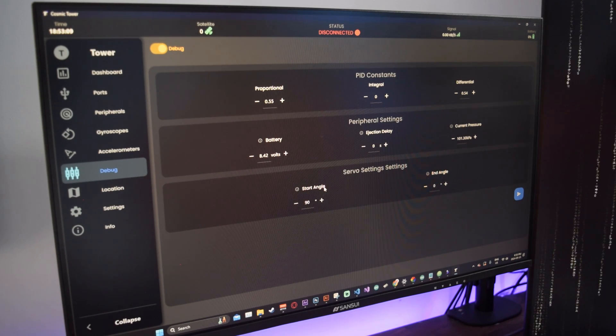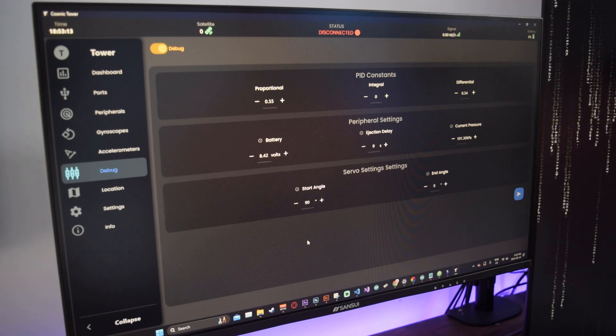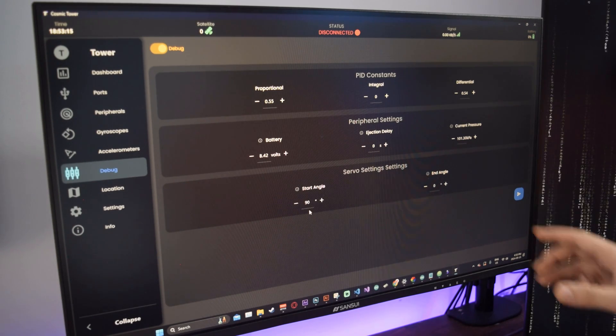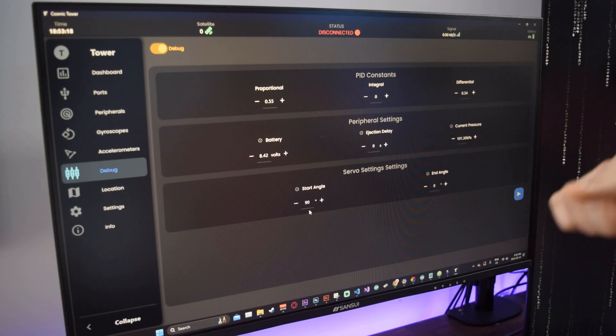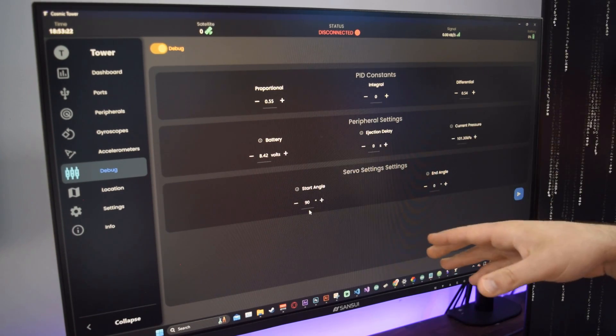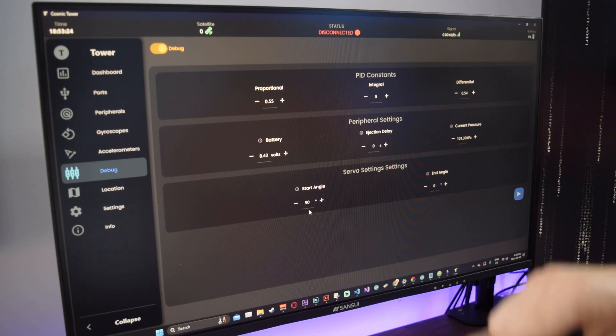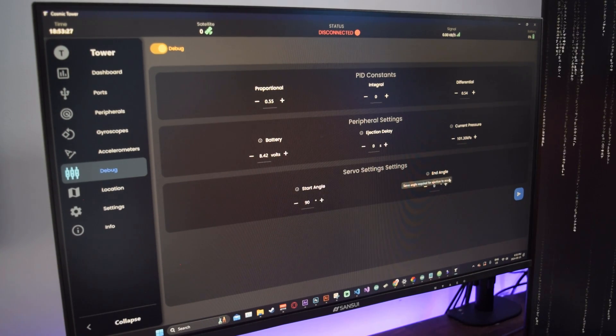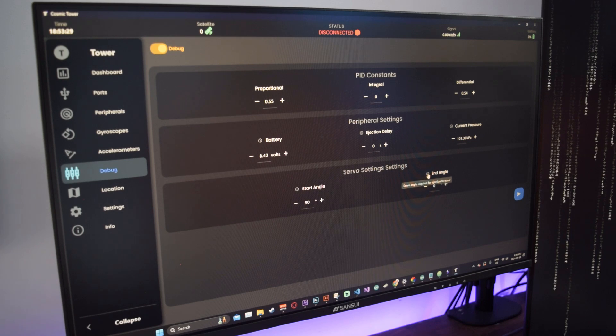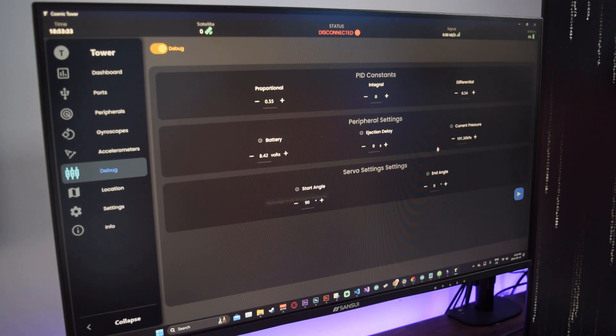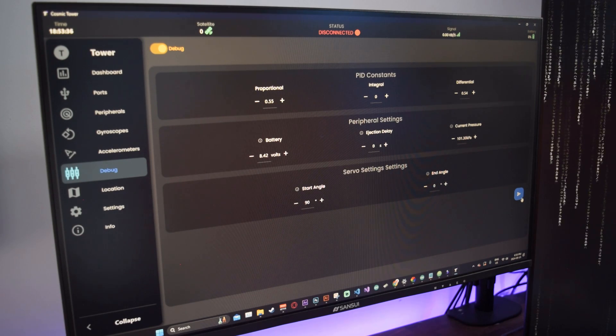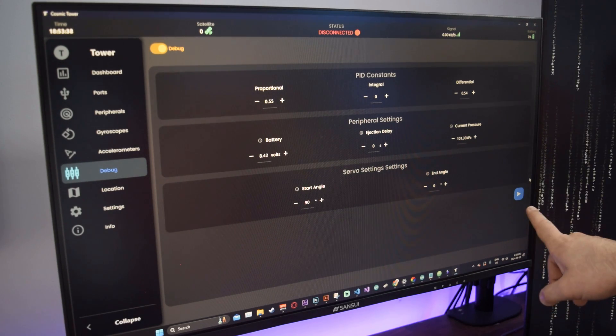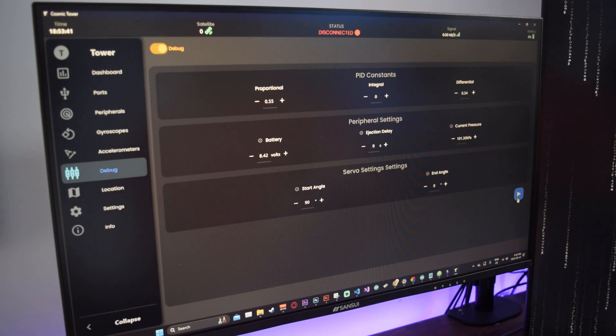This is so you can see the percentage of the battery accurately on the app bar. Ejection delay - that's obvious because you want your parachute to deploy either at apogee or after apogee. You can tune your current local pressure to calibrate your pressure sensors. Then you have your servo settings, your start angle and end angle. If you're choosing to do a mechanical-based deployment, you can choose your start angle at 90 degrees and end angle at zero.